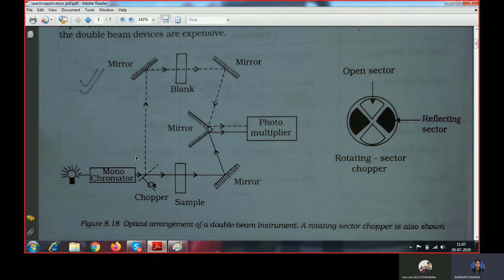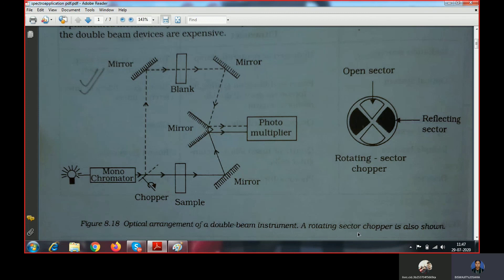If voltage fluctuates in a negative direction, the OD value of both blank and sample will decrease simultaneously. In that case, when we subtract the blank OD from the sample OD, we still get the actual net OD value. Similarly, if voltage increases, the OD of blank and sample both increase together, so eliminating the blank from the sample still gives the correct OD. This is the importance of the double beam spectrophotometer — by passing two beams of the same wavelength simultaneously through the blank and the sample, voltage fluctuation causes no error in the final OD measurement.